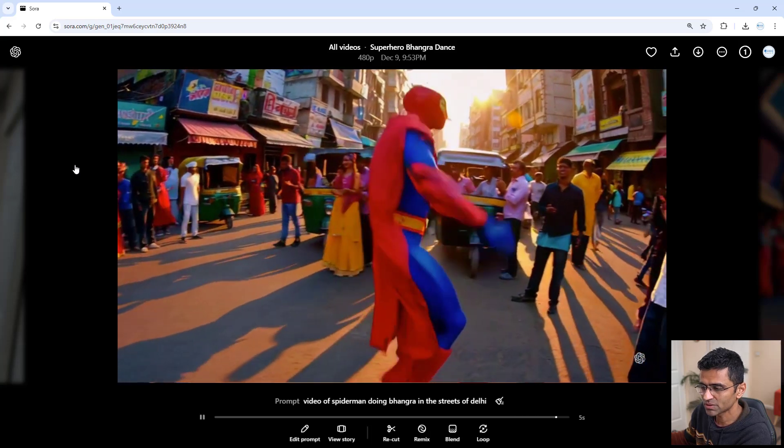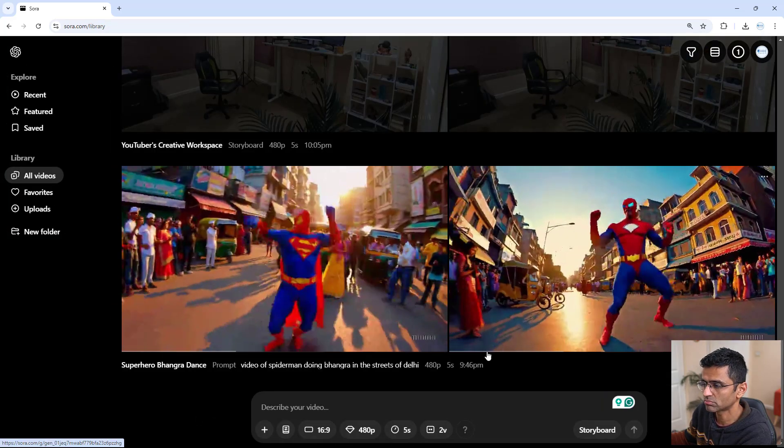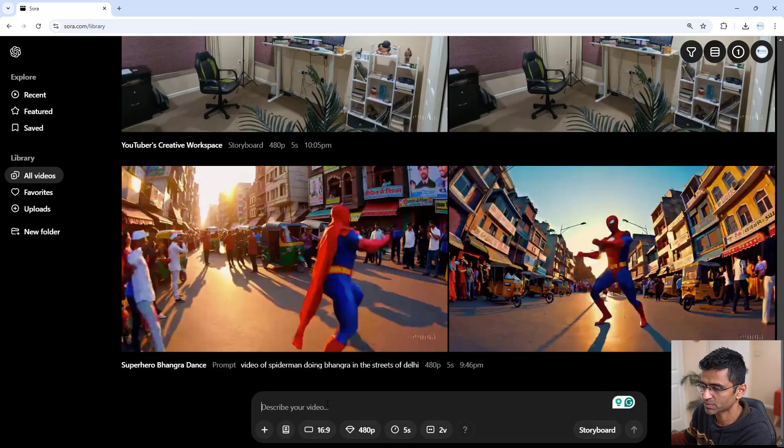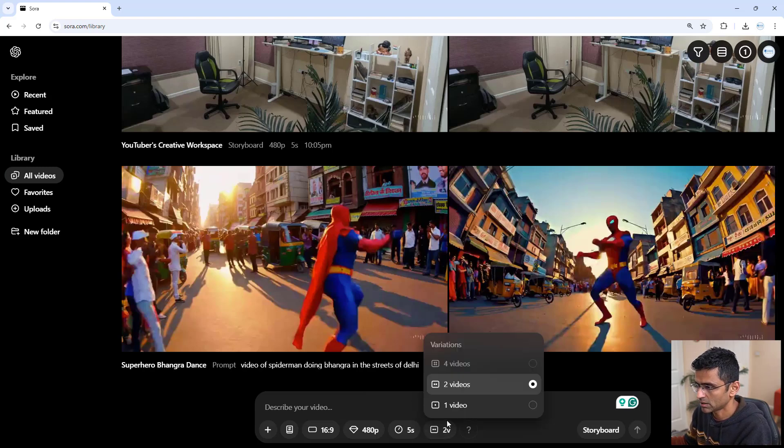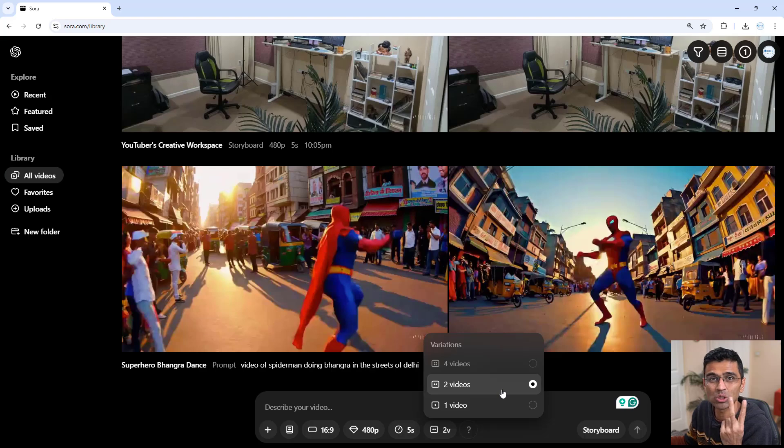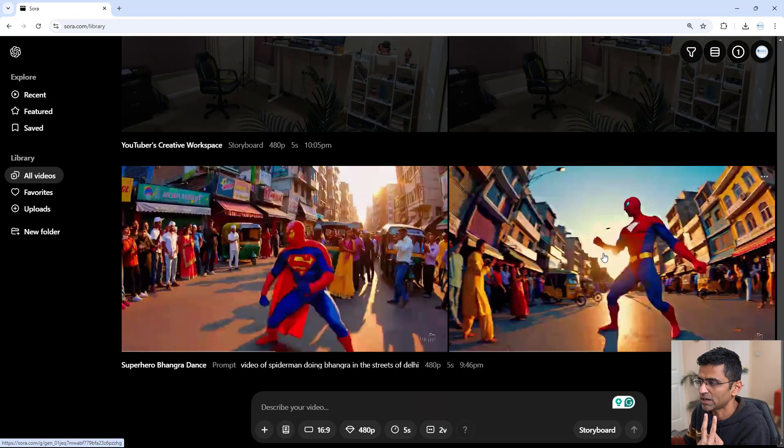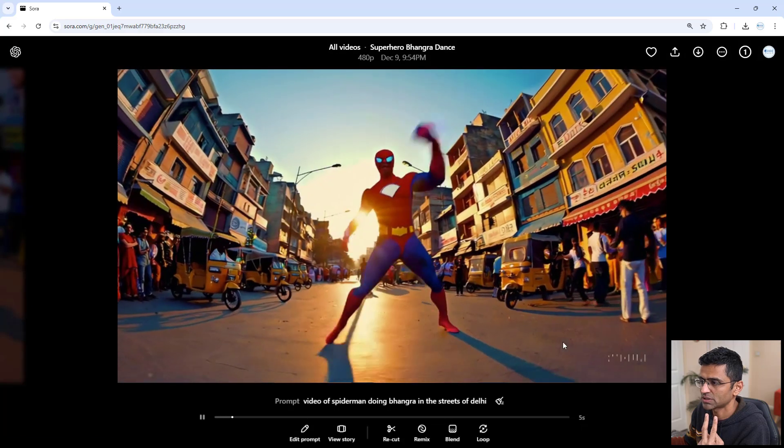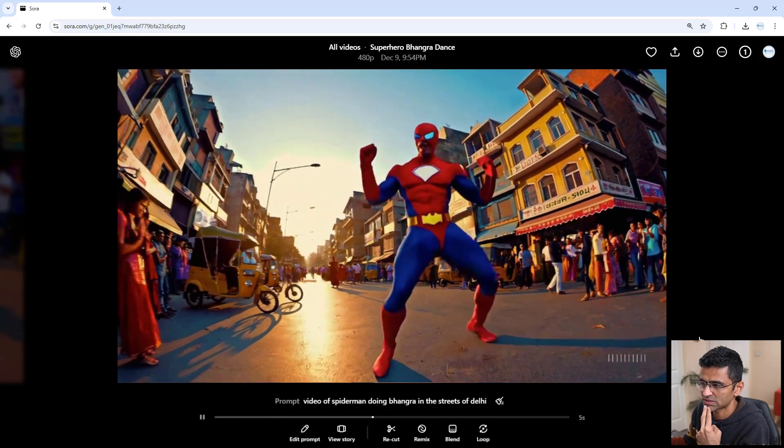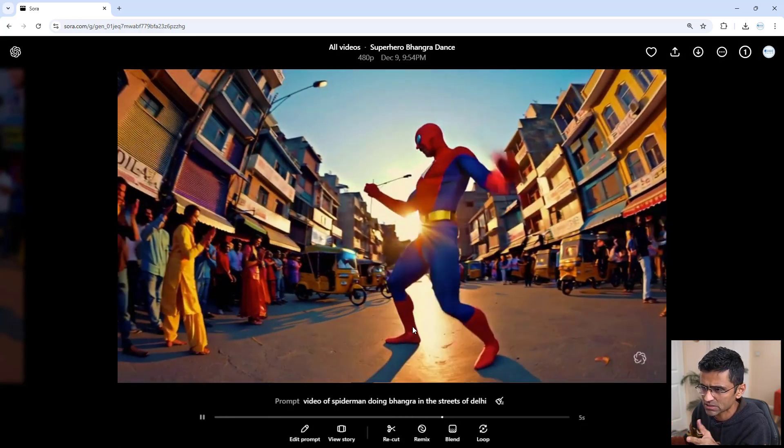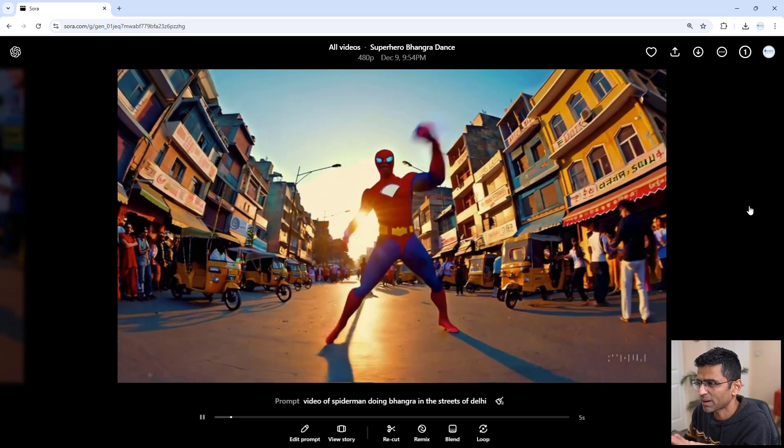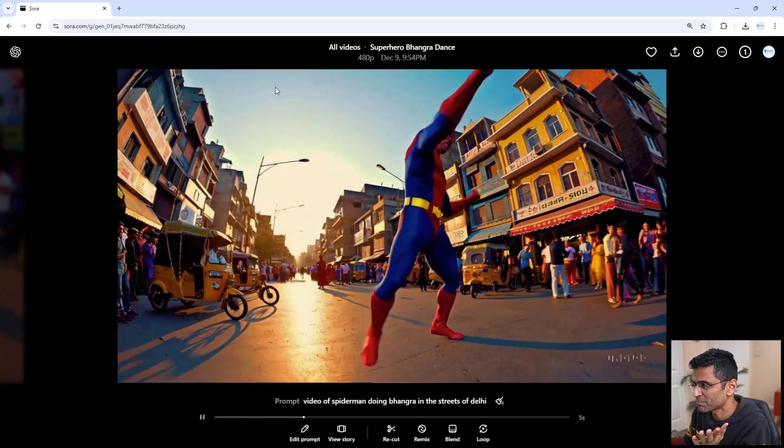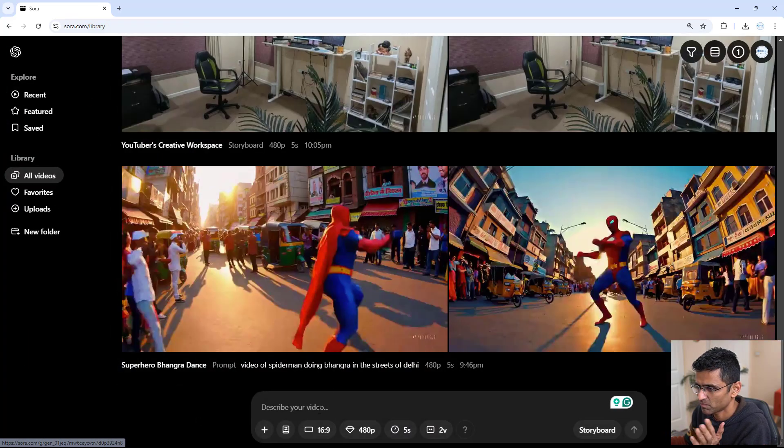When you generate a video, you have this option. See, right now I can describe my video, and here by default it will generate two versions of the video. You can say four also. So for Spiderman, the other version that I created was this. See, this looks like the streets of Delhi and he's doing Bhangra, although his Bhangra looks pretty weird to me.